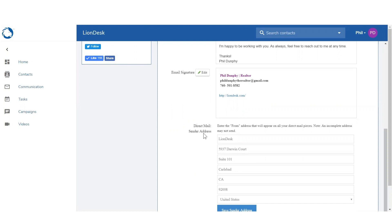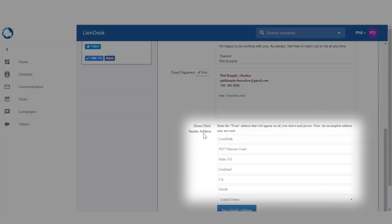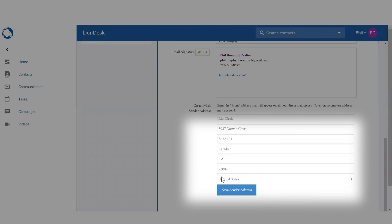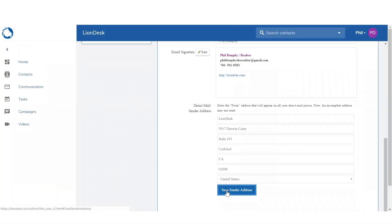Next, enter the from address that will appear on your direct mail pieces. Then click save sender address.